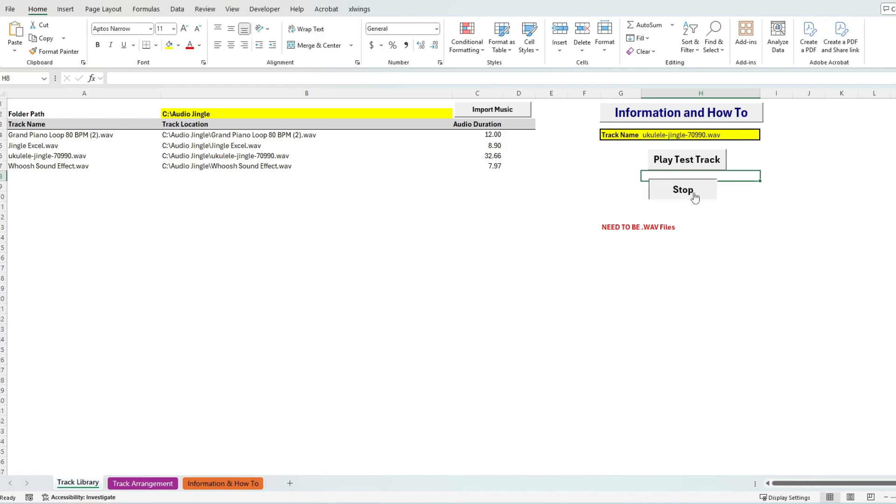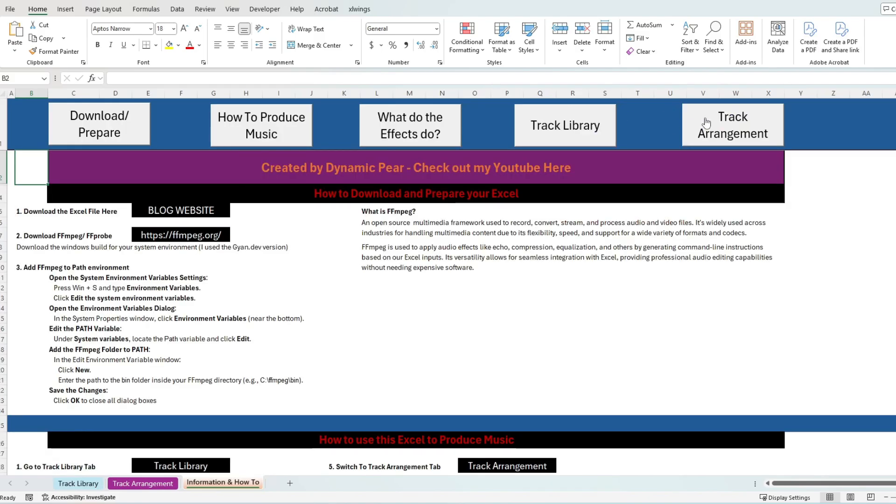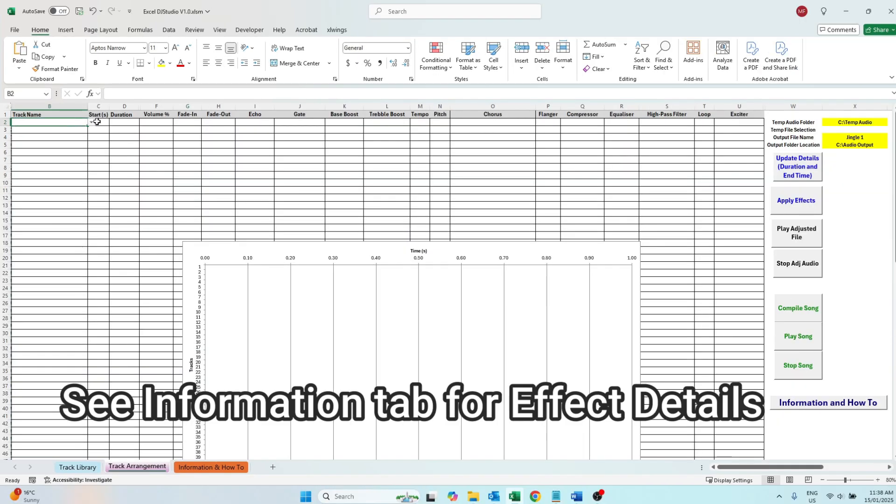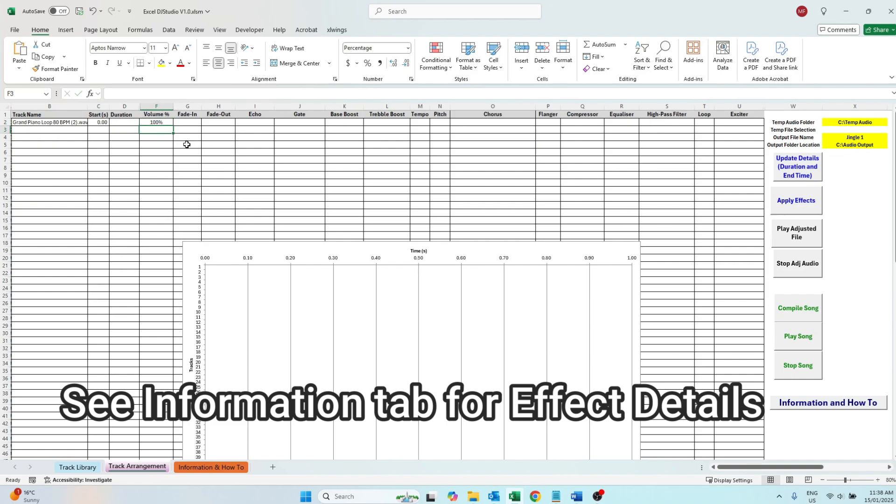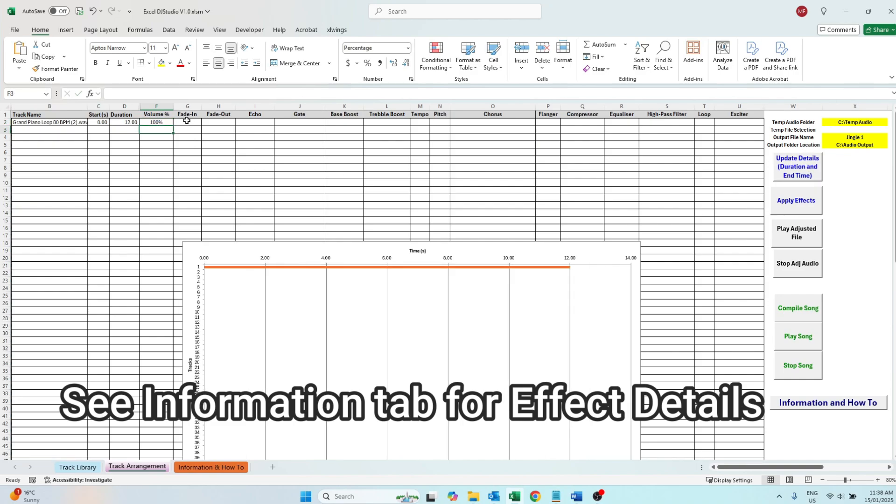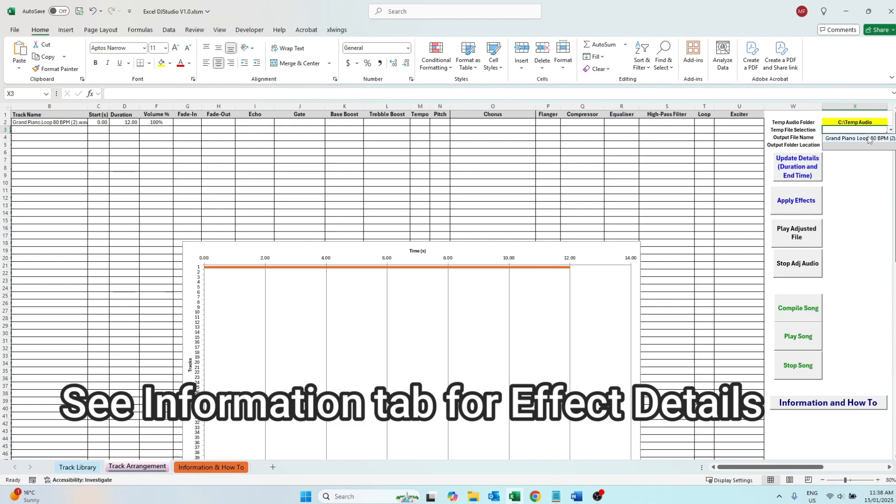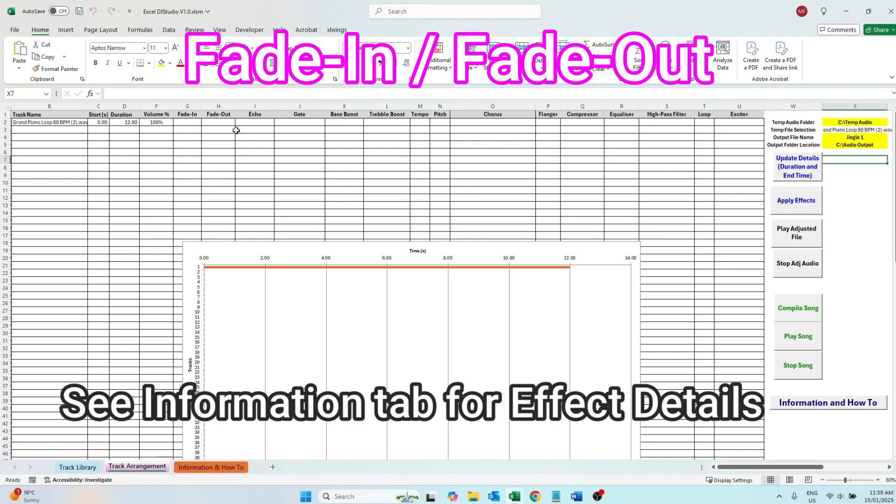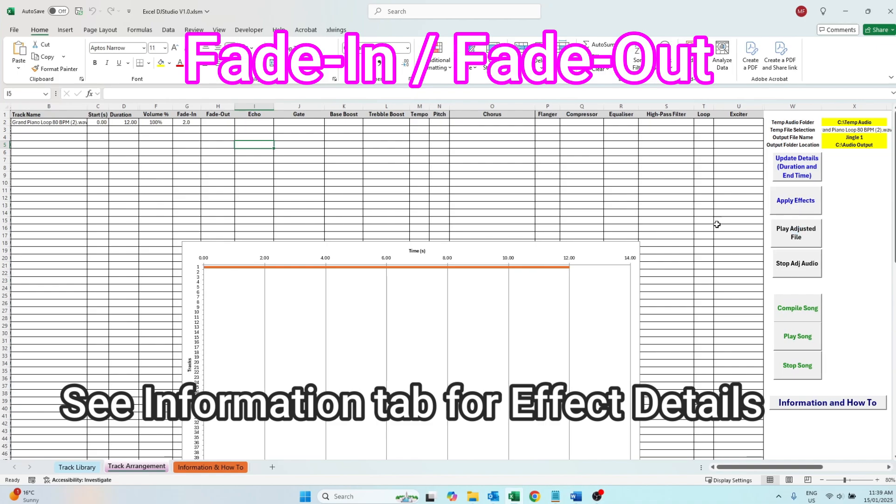On the track arrangement tab, we can import one of the tunes. Let's for this example start at the beginning of the track and click the update details button to bring in the song length. Now let's work through some of the effects. Volume is straightforward so we will leave it. Fade in fade out are exactly what they suggest. A two second fade in builds the audio in for a period of two seconds and you should be able to hear that quickly.